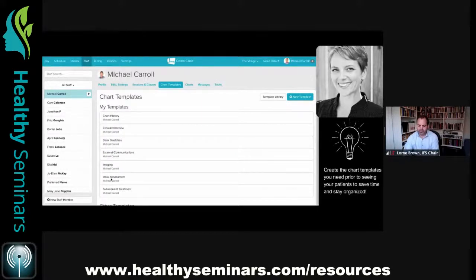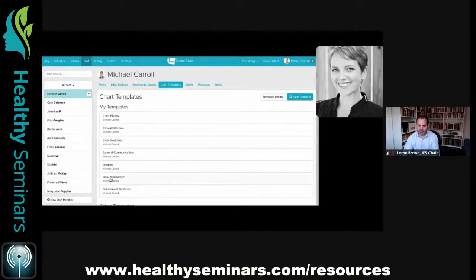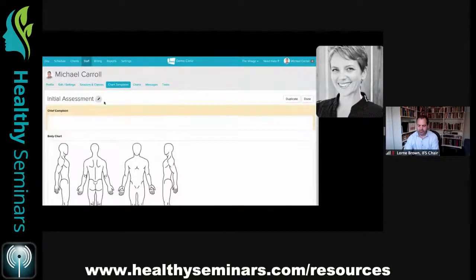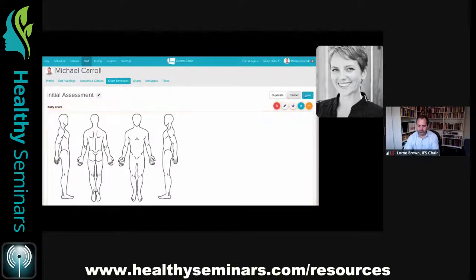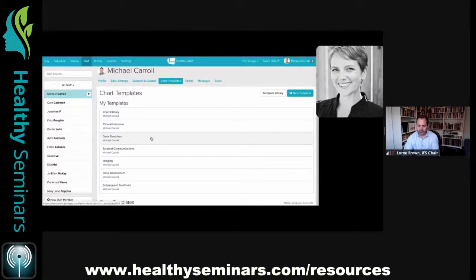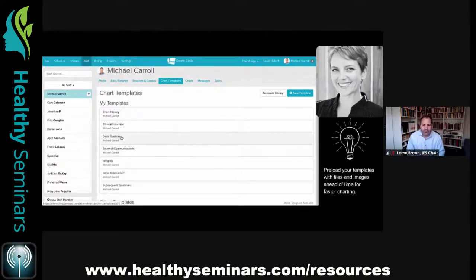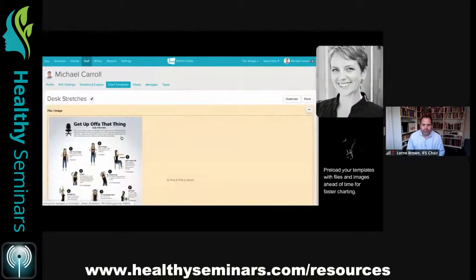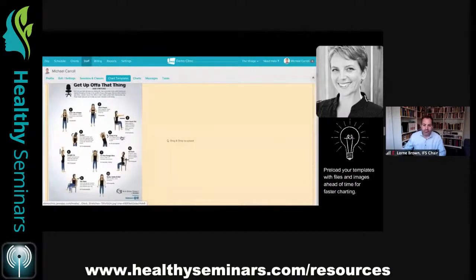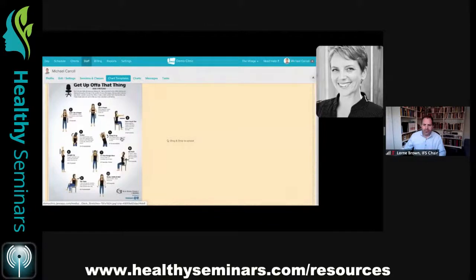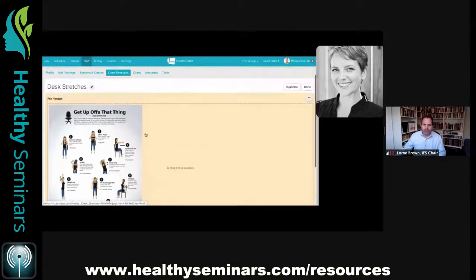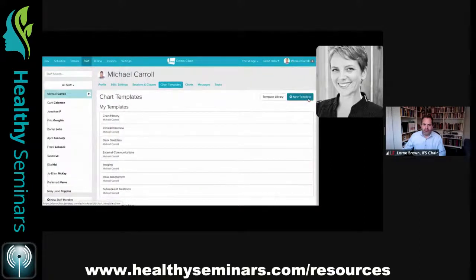We can always come in and edit templates, rename them, and move things around into the order we want. When transitioning from paper to electronic charts, the way we thought we did things wasn't really how we did things, so being able to edit templates at any point is invaluable. You can also pre-load things like desk stretches or suggested reading materials to drop into a patient file quickly.